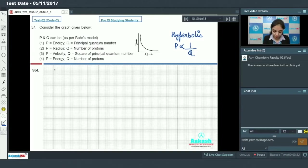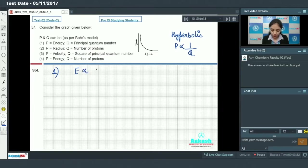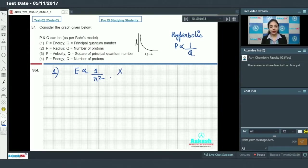The first option is energy versus principal quantum number. We know that energy is directly proportional to 1 by n squared, so we would get a parabolic curve, not a hyperbolic curve. Therefore, the first option is incorrect.